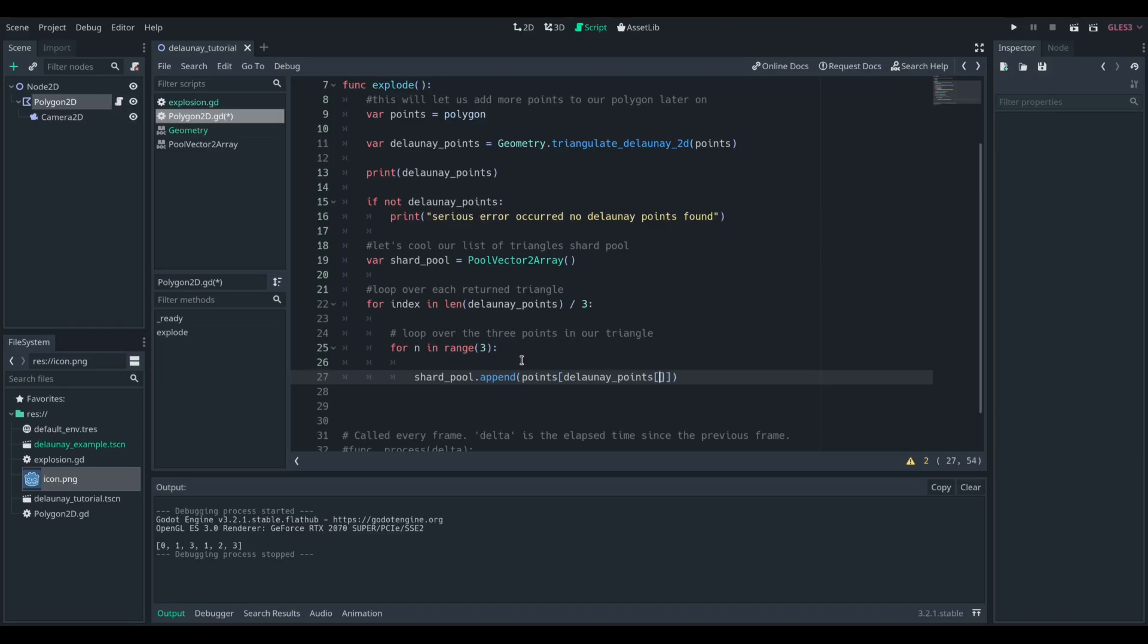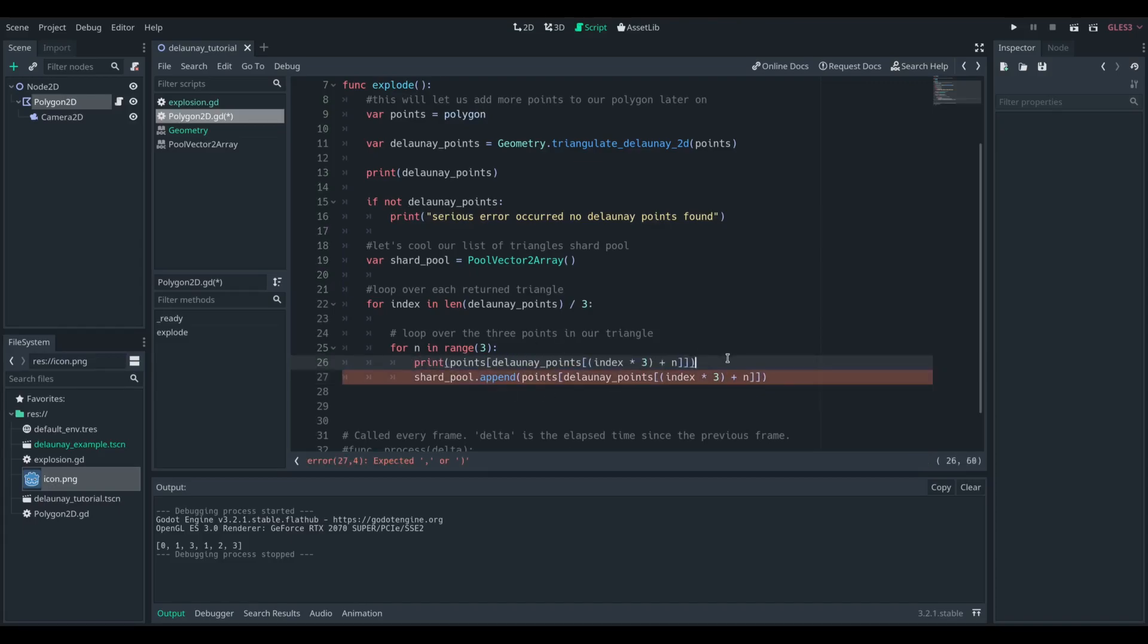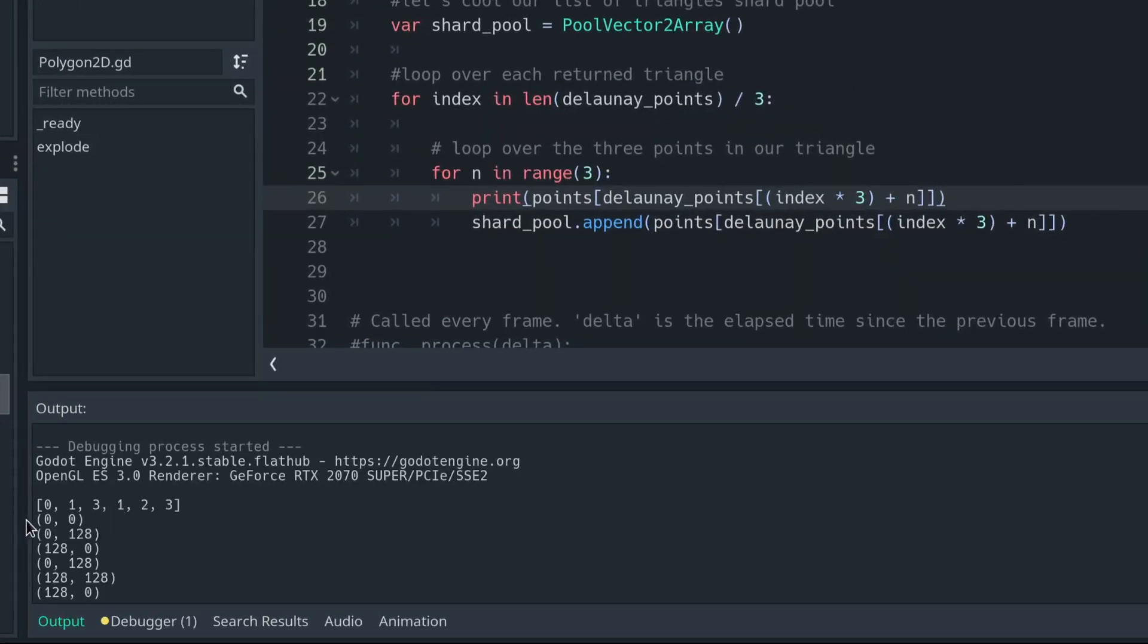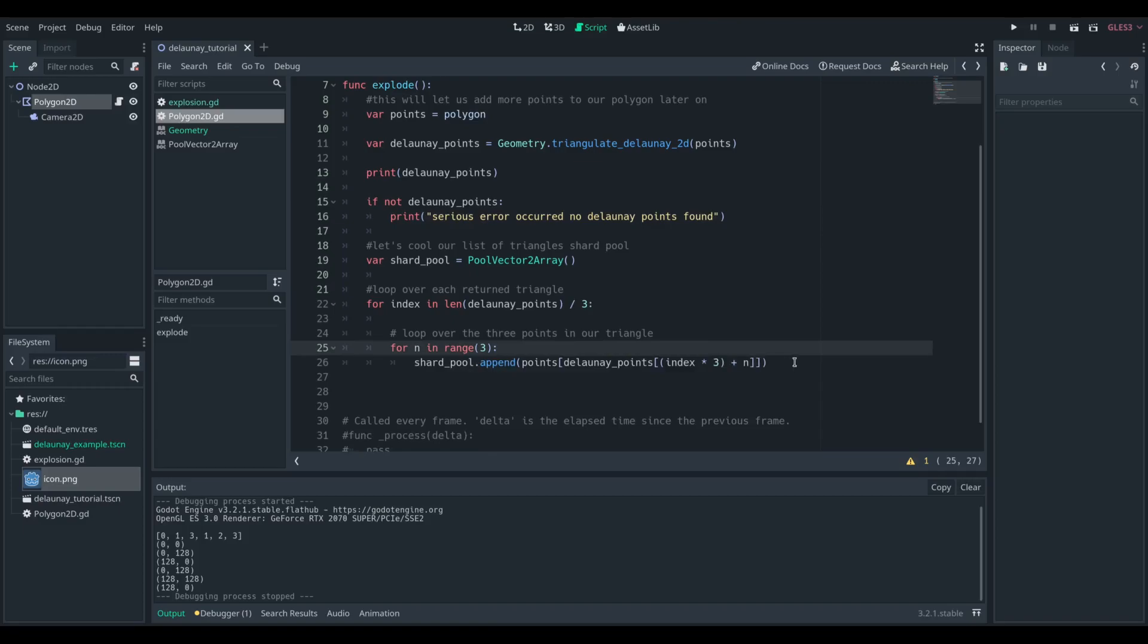And we're going to append the Delaunay points at the current index. So we're going to get our index of the outer loop, that's the triangle we're on, so that's going to be either at 0, 3, 6, etc. And then the interior loop is going to be the actual point of the triangle we're on.